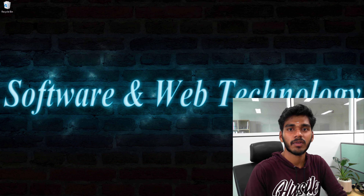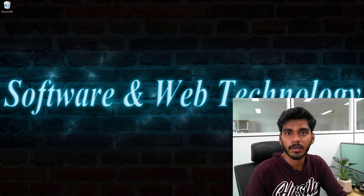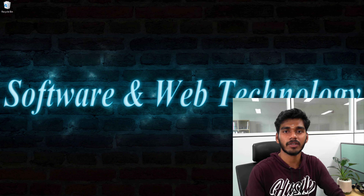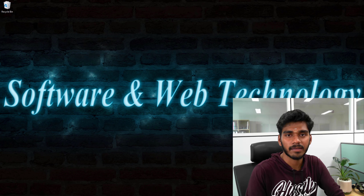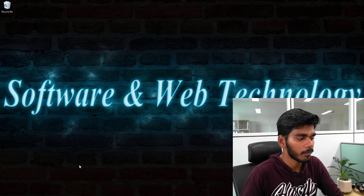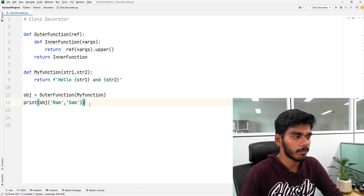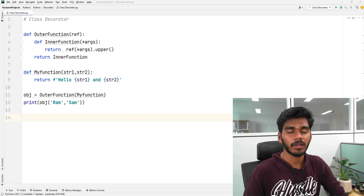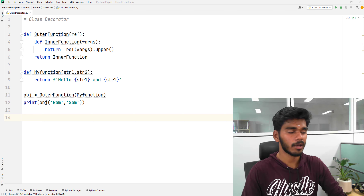Hi friends, I am Sathya. We will talk about Class Decorator. In the previous video, we talked about Function Decorator. In this video, we will talk about Class Decorator. First, we will open Python software. We will talk about the difference between Function Decorator and Class Decorator. So first, we have a review of decorators. So we have class decorator.